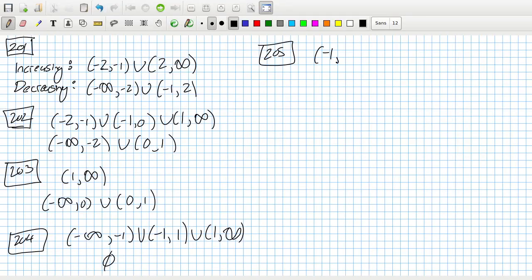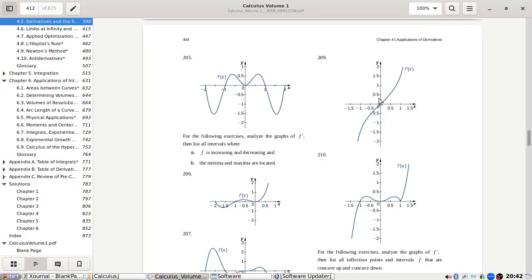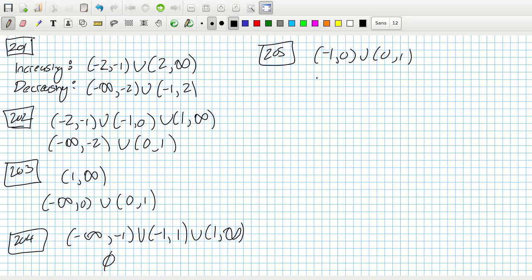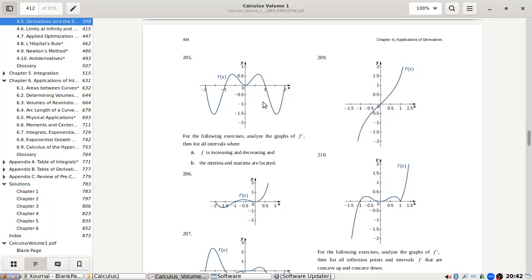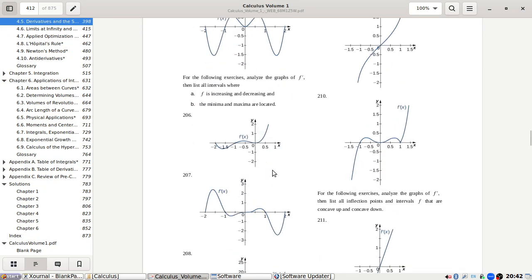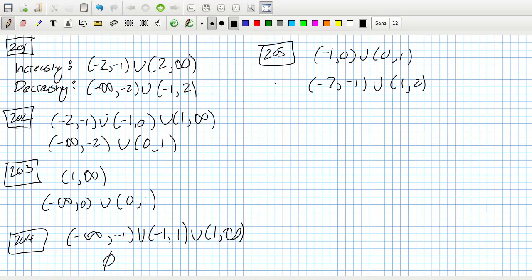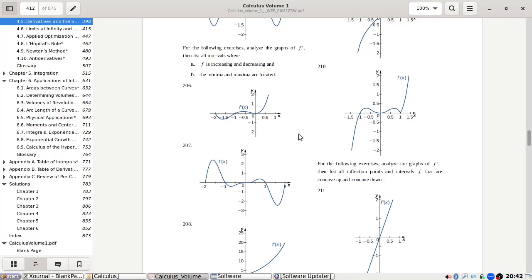Problem 205: Increasing from minus one to zero and zero to one. Decreasing from minus two to minus one and one to two.